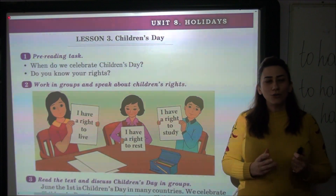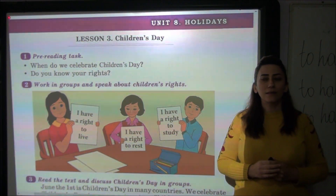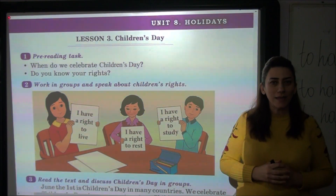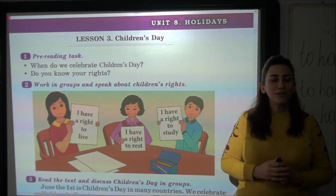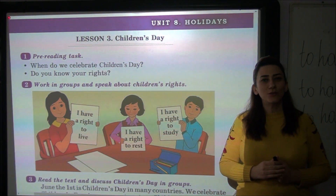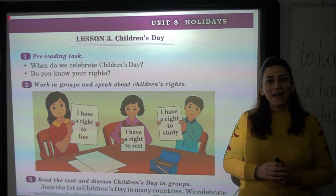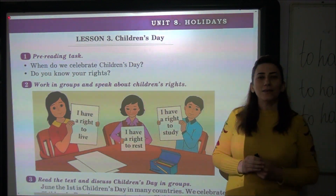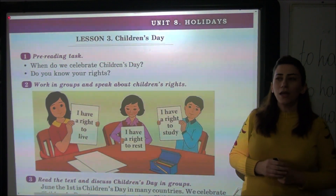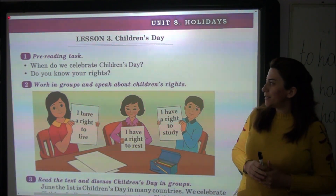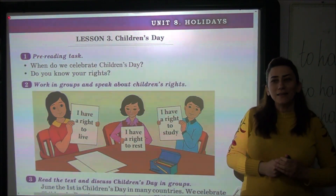You know that we celebrate some holidays. By the way, we are going to celebrate Novruz holiday — congratulations! And you know that there are a lot of holidays in the world. One of these is Children's Day.